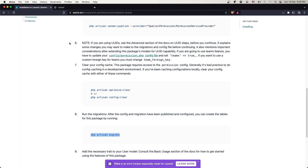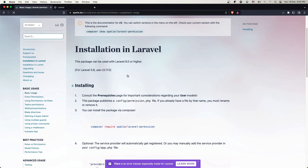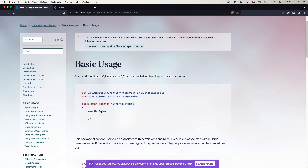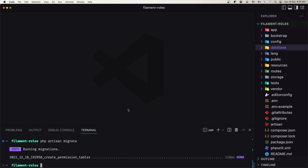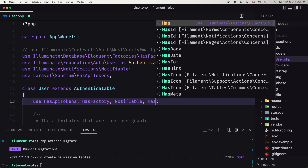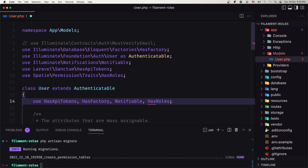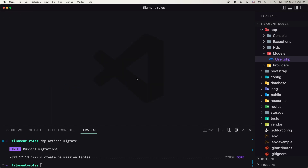Now if you go to basic usage, first we need to add the HasRoles trait in the user model. Let's open the user model and add the trait HasRoles, and make sure you import the trait from Spatie Permission Traits HasRoles. Let's save and close this.